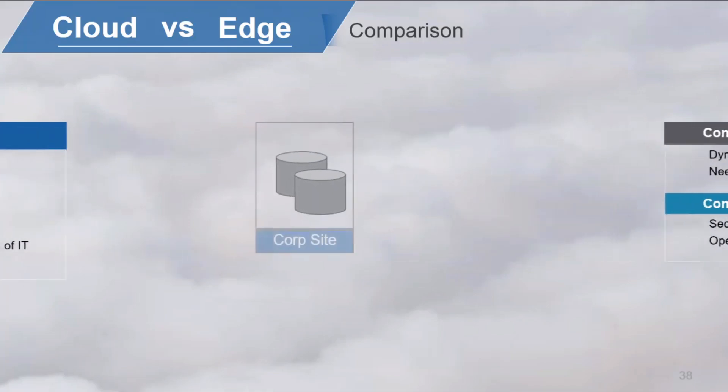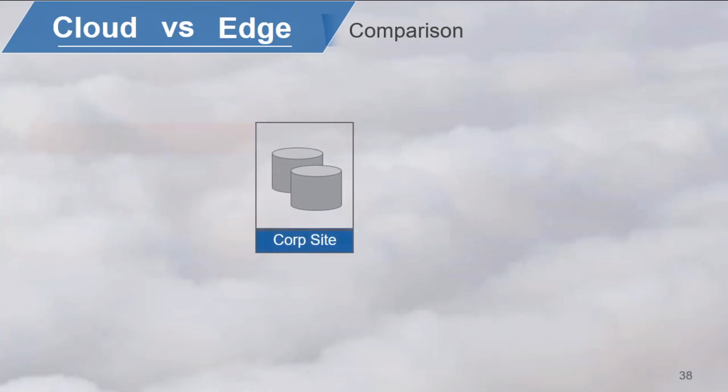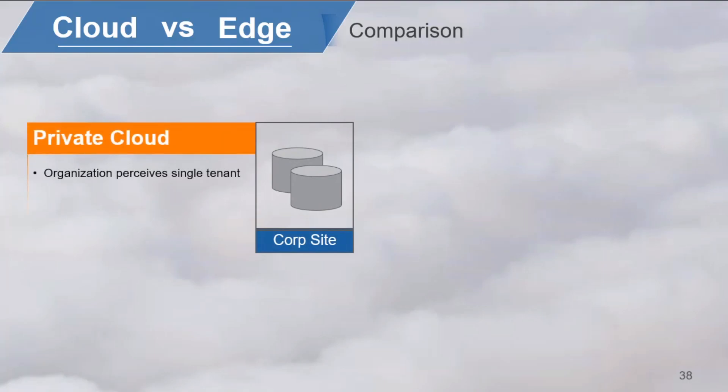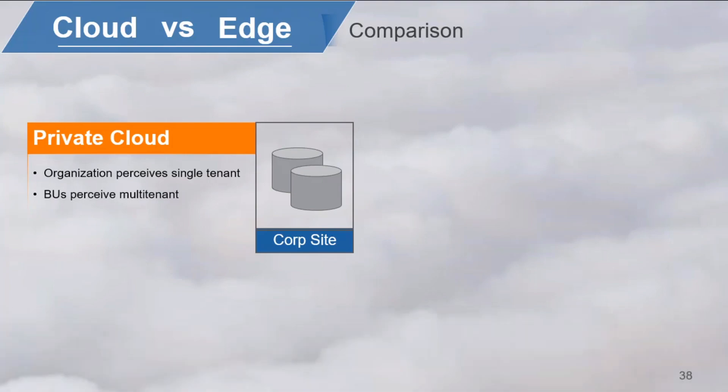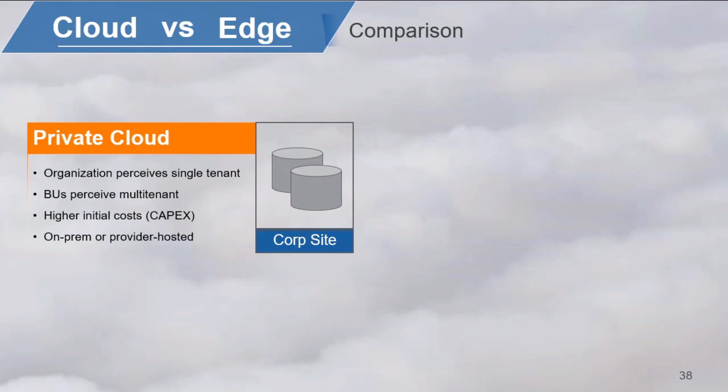A private cloud is dedicated for a single organization. It is a single tenant from the perspective of the top-level organization, but the business units or BUs might perceive it as a multi-tenant system. The single tenancy might involve higher initial costs or capex because resources cannot be shared with other tenants. A private cloud may be located on-premises or off-premises hosted by a service provider. In an on-premise private cloud, data is of course stored at that site, which could make it easier to control compliancy issues.